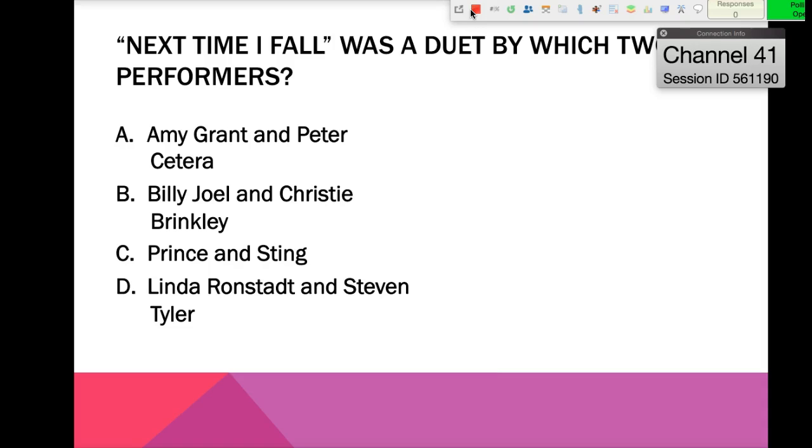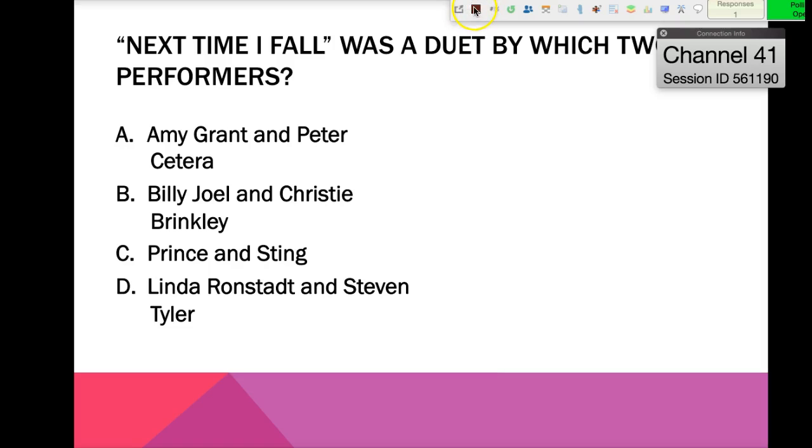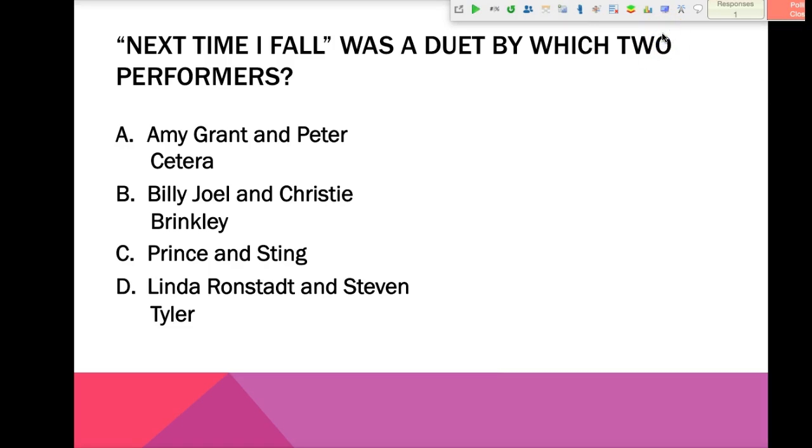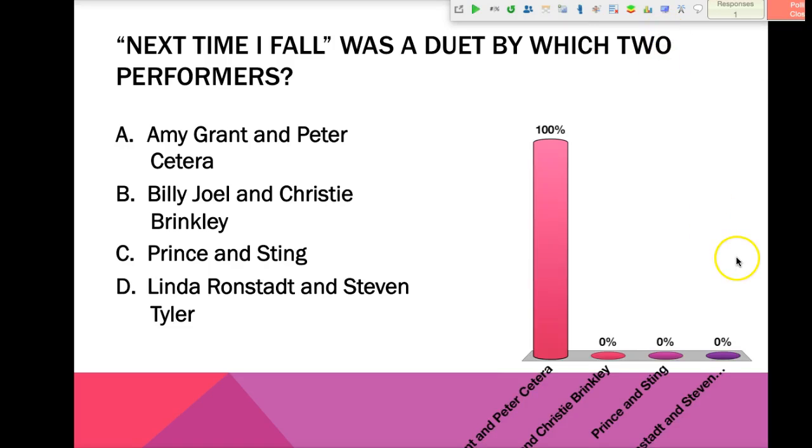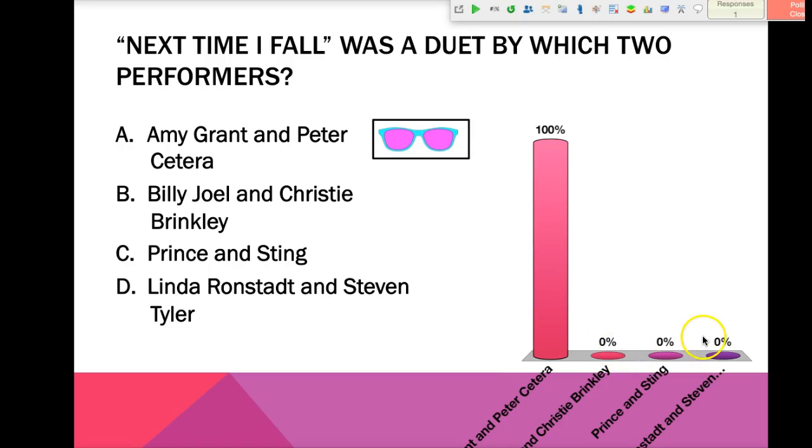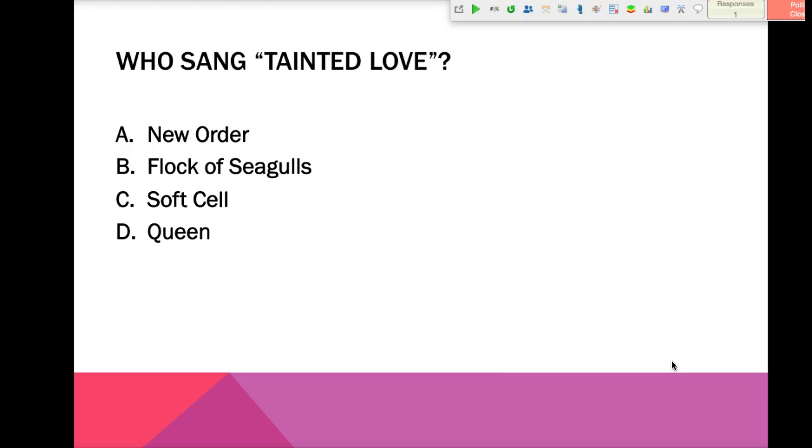And if they have a clicker, they'll be able to answer as well. So you should see anytime anybody answers, you can see that the responses increases. This went from zero to one because I just used a clicker to respond. So from here, I'm going to turn off or stop the poll. You'll see that this changes to red. And our chart comes up.